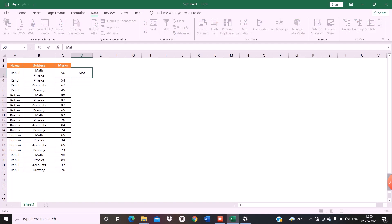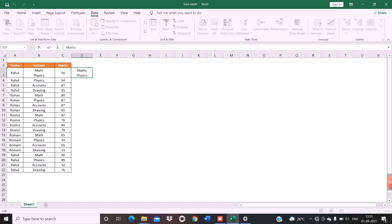Write maths and then press Alt+Enter and write physics. As you can see, there's no space between maths and physics. If I press backspace I'll get math and physics consecutively. If I press Alt+Enter again, they both got separated.